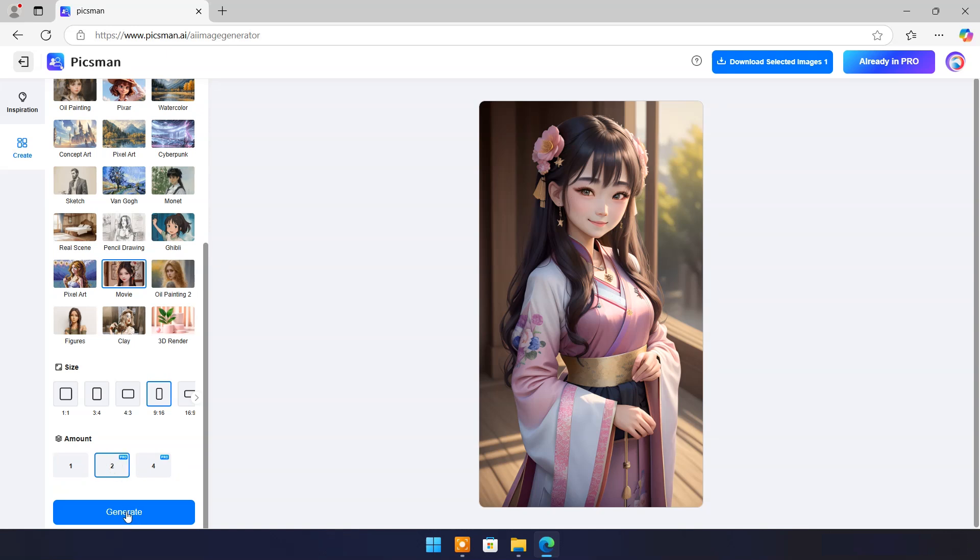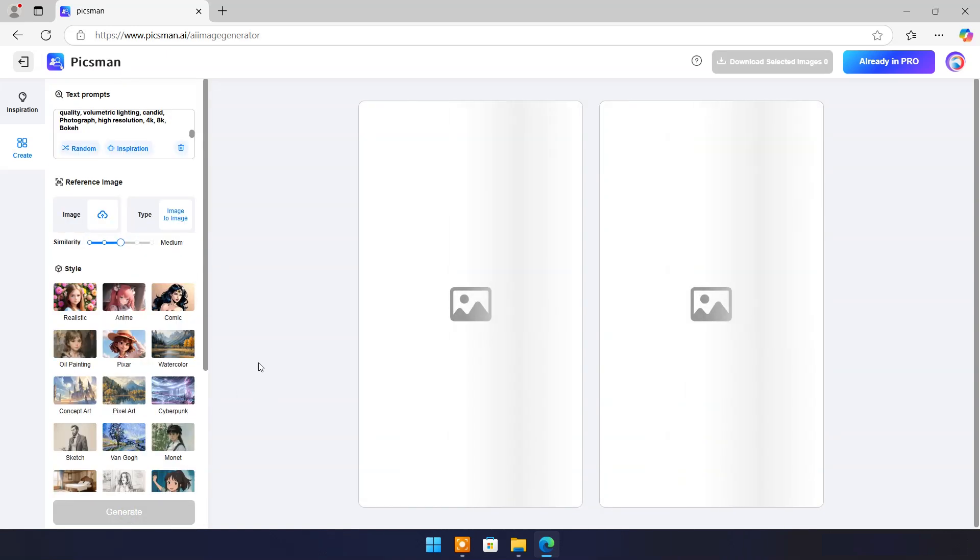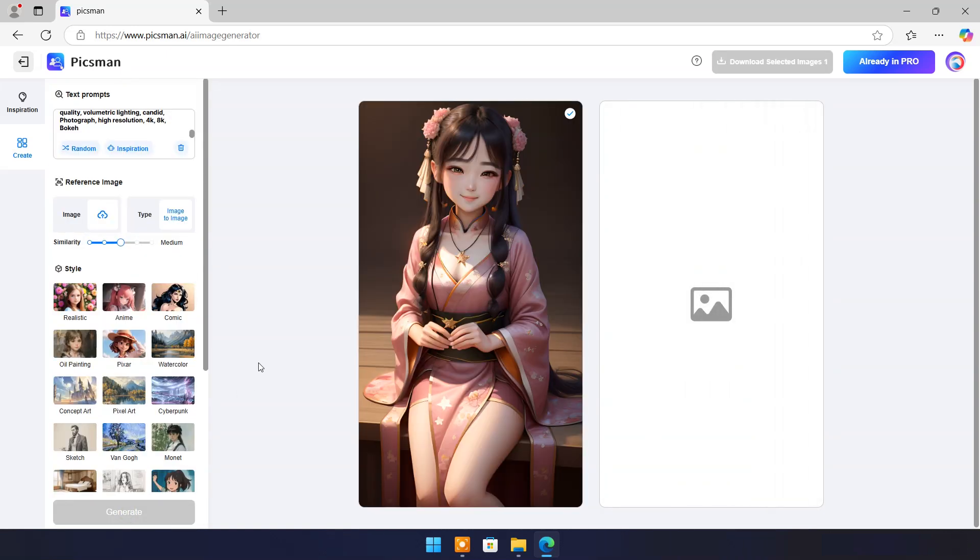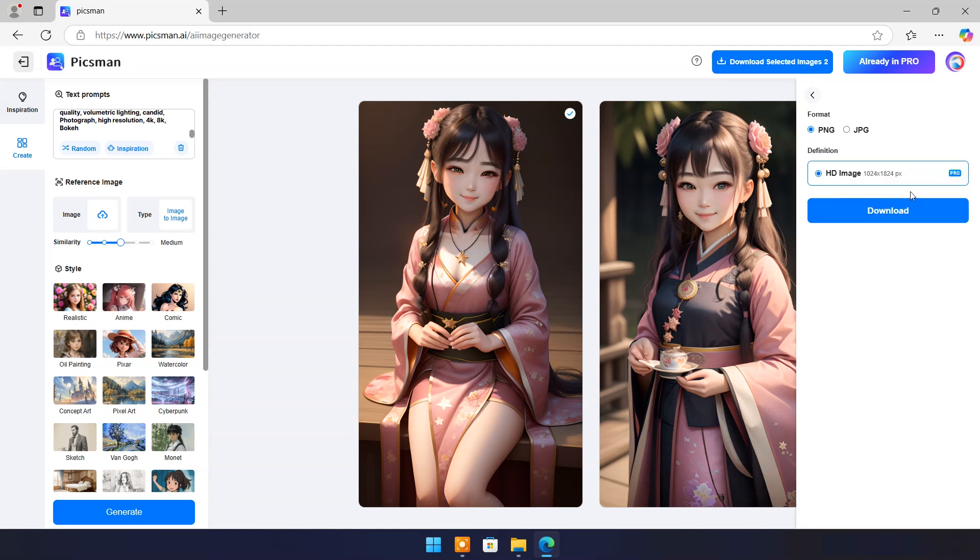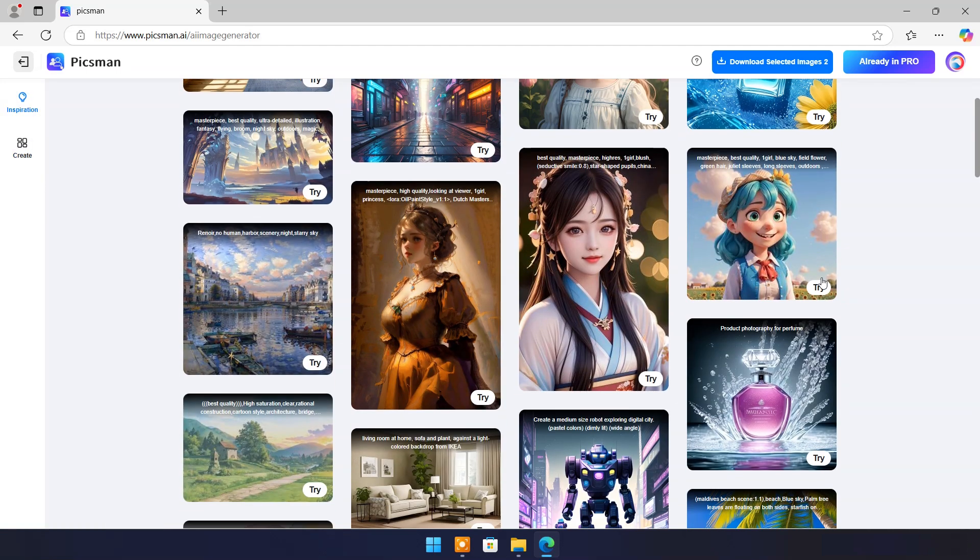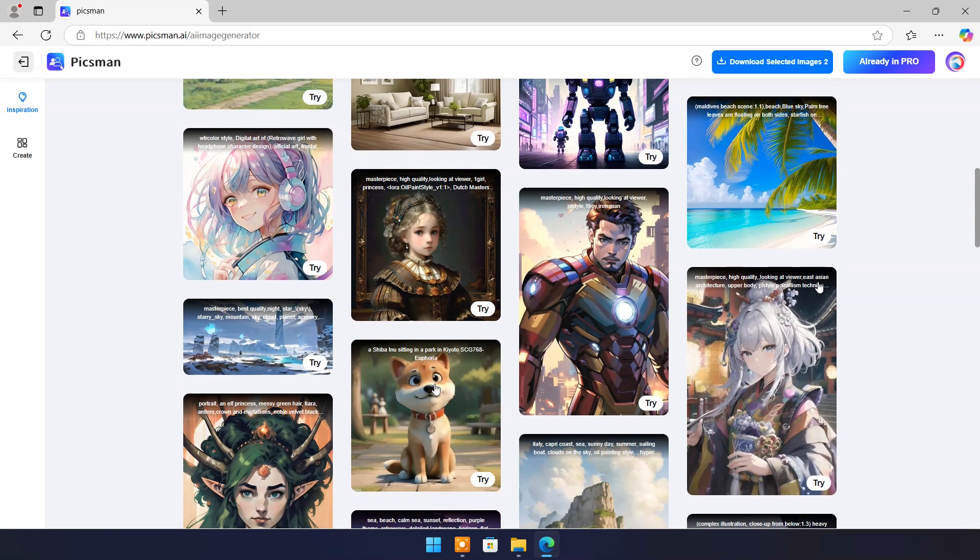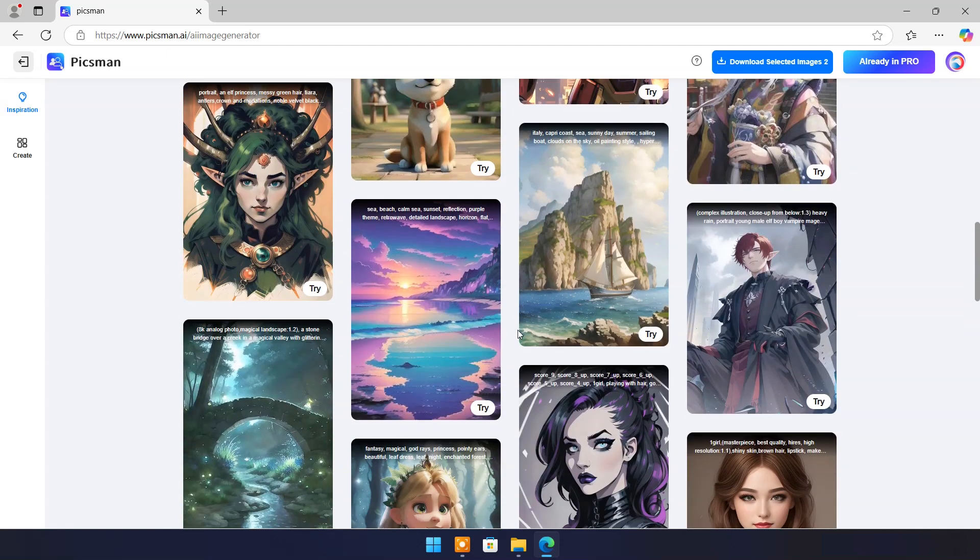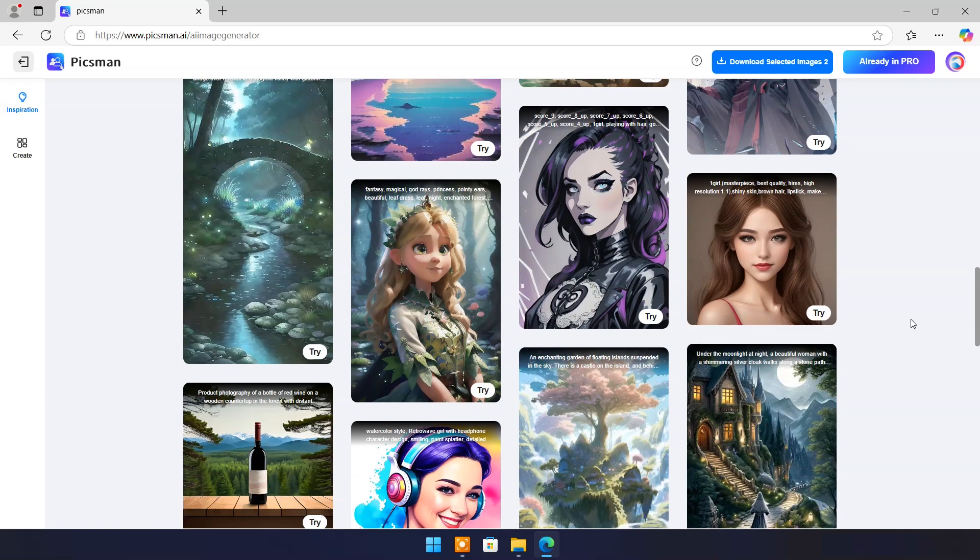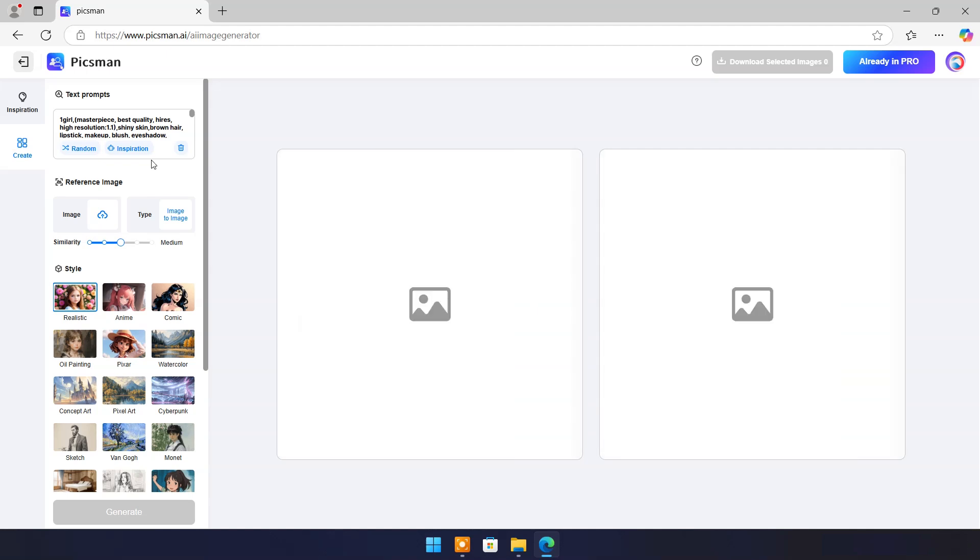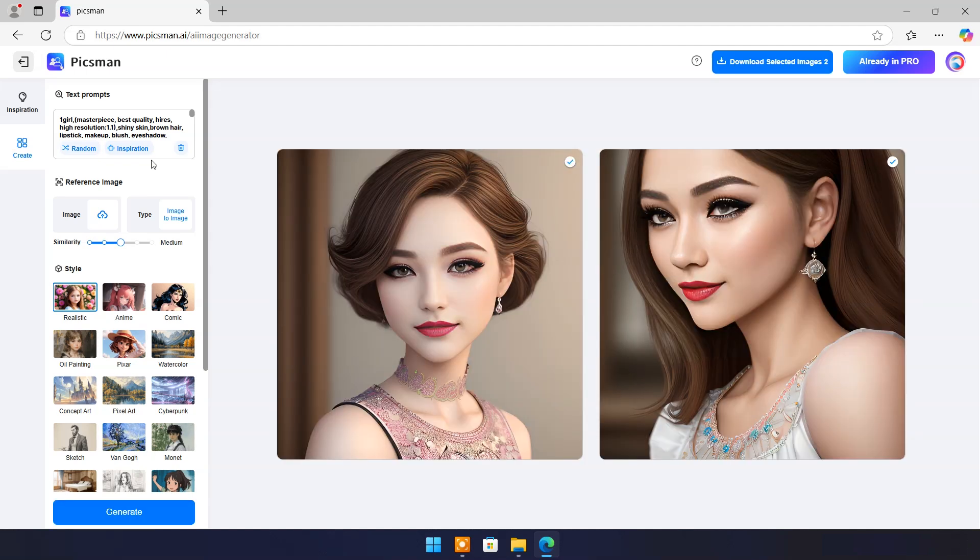For example I will set it to 2 and click on generate. You can download best one or both from here. Let's try this prompt. Output images are amazing.